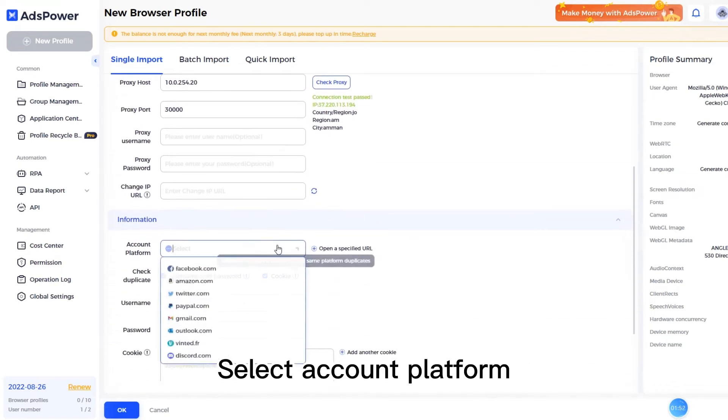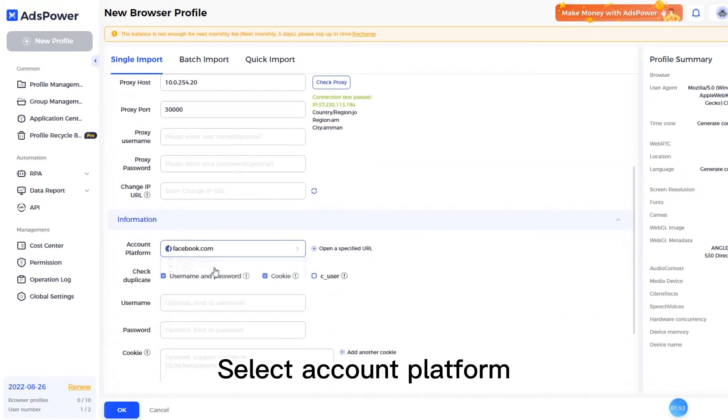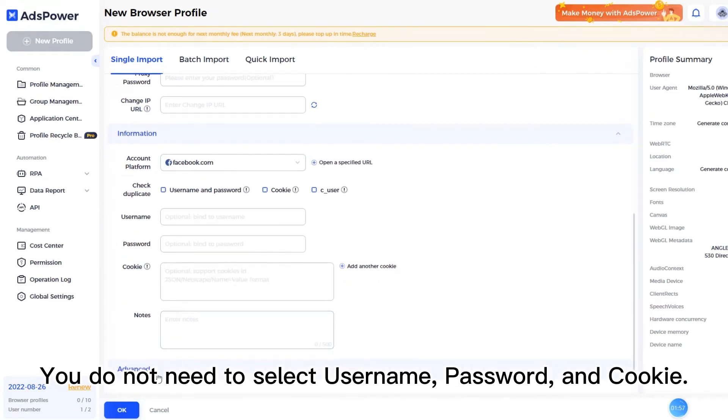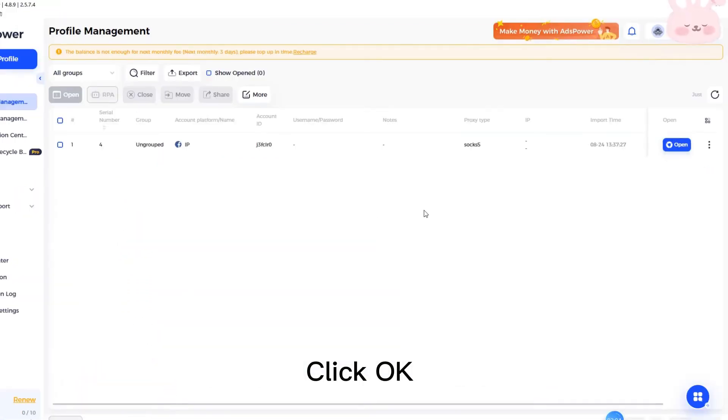Select account platform. You do not need to select username, password, or cookie. Click OK.